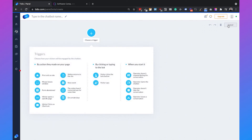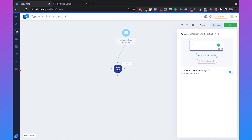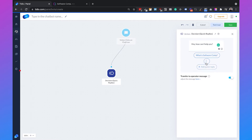We can click on 'Add from scratch' and then choose a trigger. Tidio provides lots of triggers but we will start simple — 'Visitor clicks on the chat icon' — and then we will add a decision. We can drag that in and say 'Hey, how can I help you?' Let's say we are a software company and we want to tell the user about our software and pricing, so we'll add two quick replies: 'What is Software Comp?' and 'Pricing of Software Comp.'